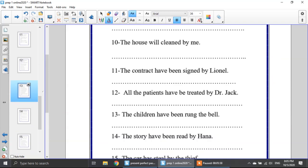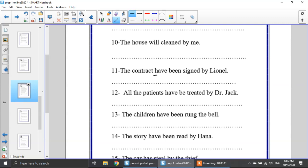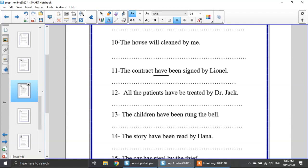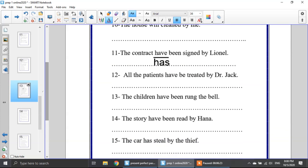Now we will correct the mistake. Number 11: the contract have been signed by Lennon. The mistake is 'have' — because the contract is a singular noun, it doesn't take 'have,' it takes 'has.' Number 12: all the patients have been treated by Dr. Jack. The mistake here is 'be' — it will be 'been.'